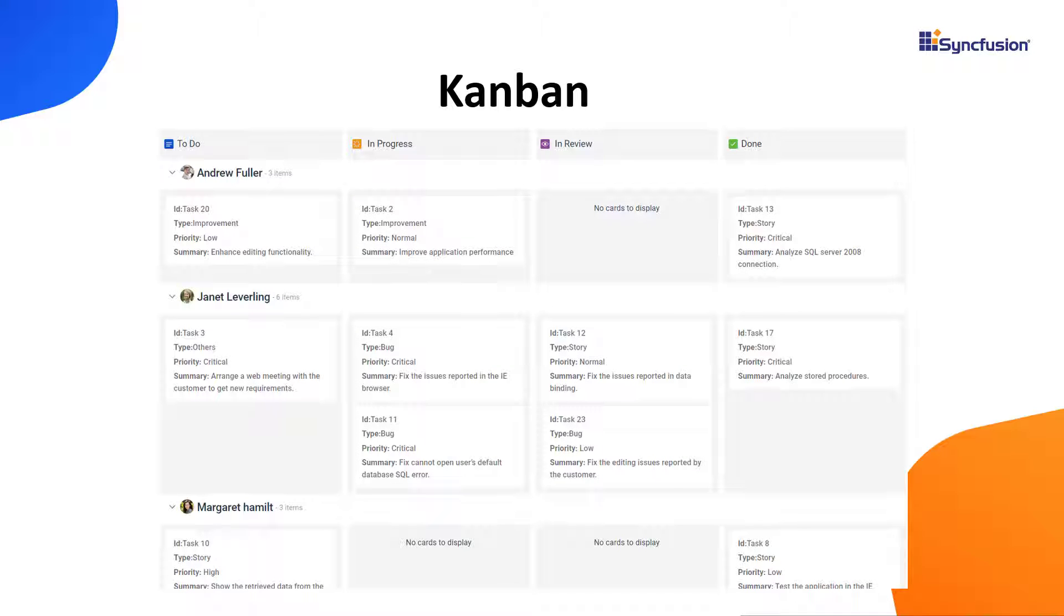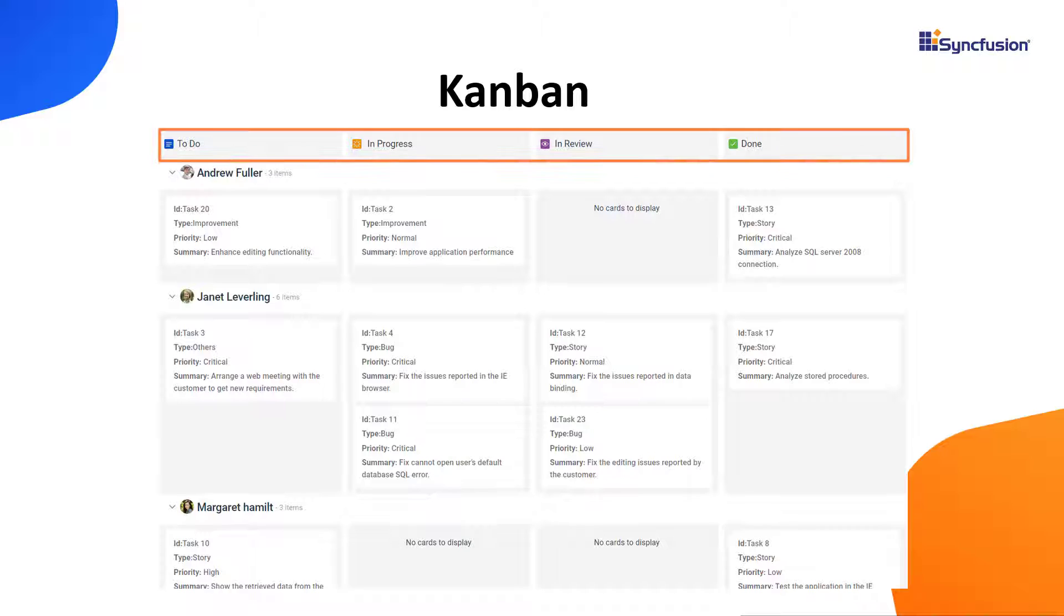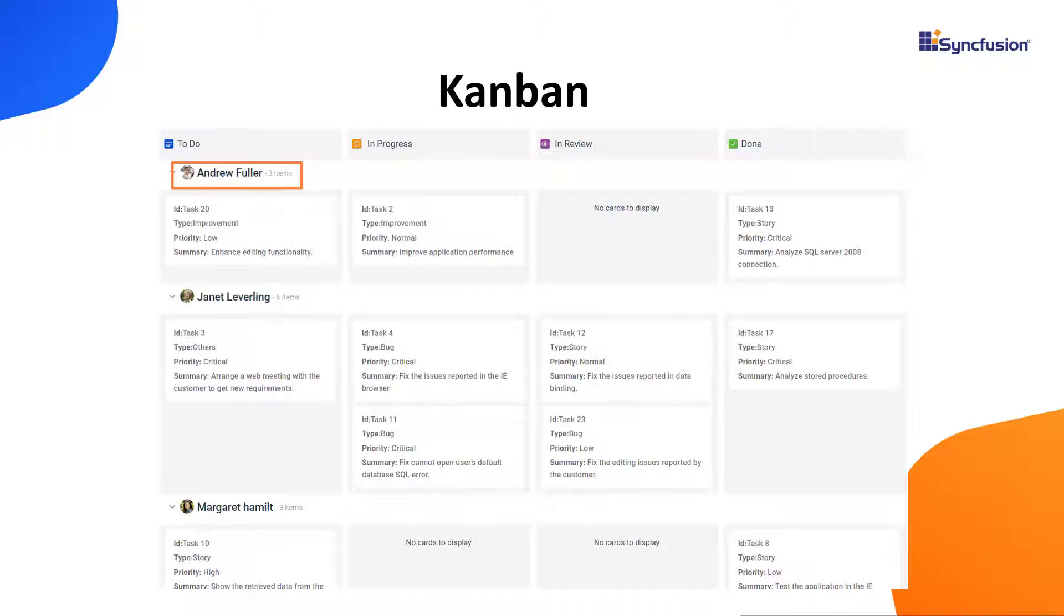In this image, you can see the task details of a software development project with header names with icons, swimlane headers with images, and a card with ID, type, priority, and summary.